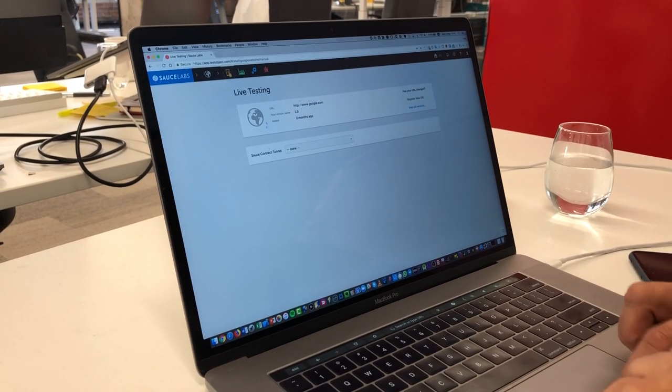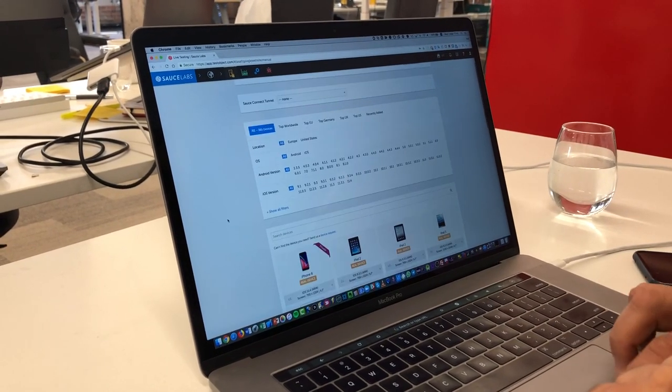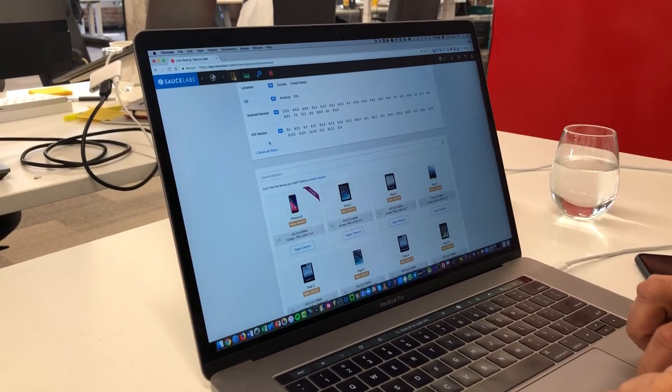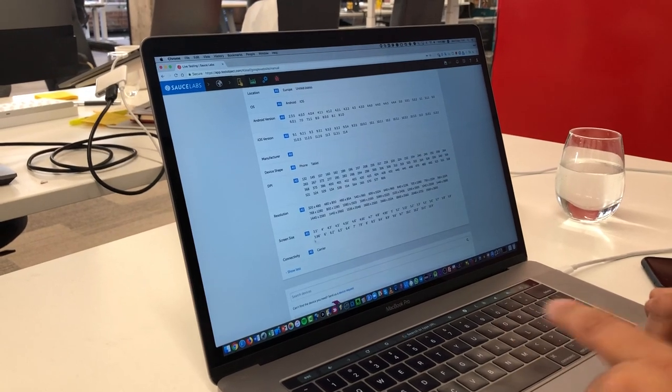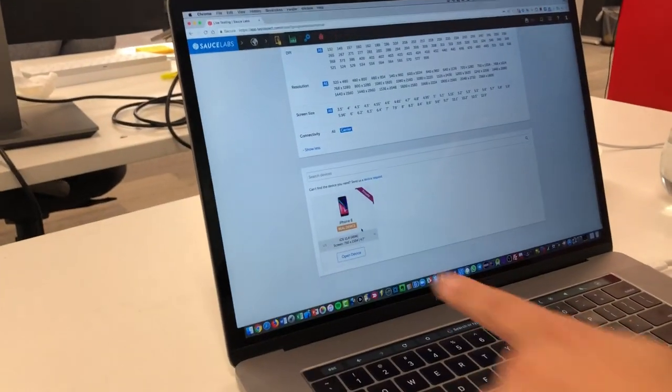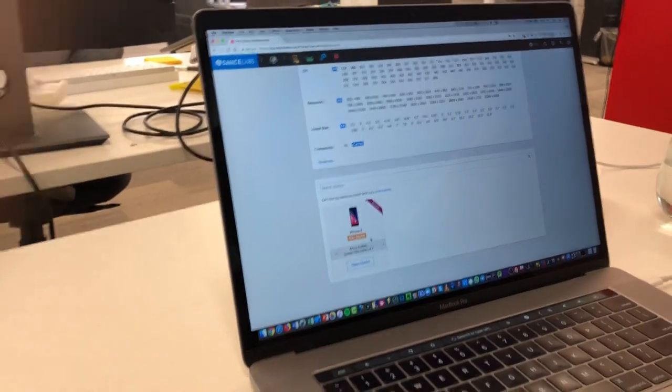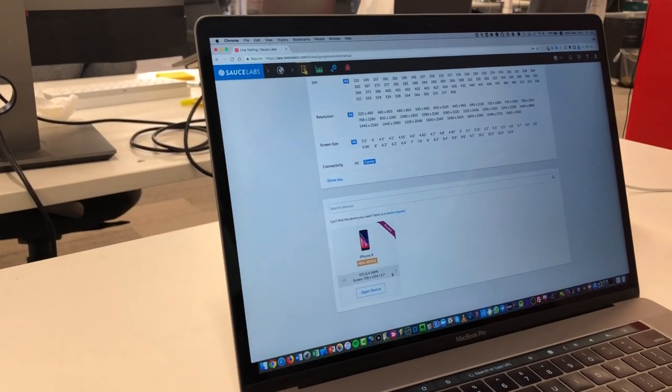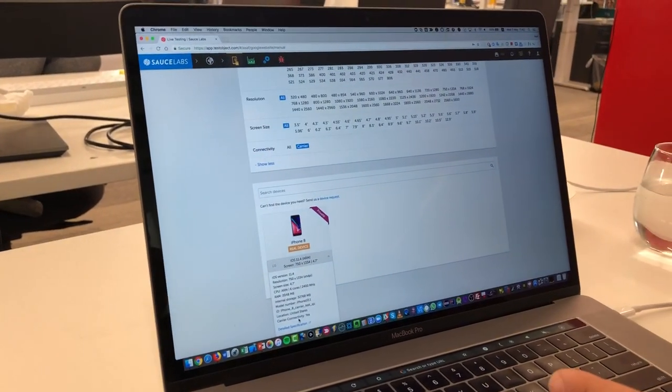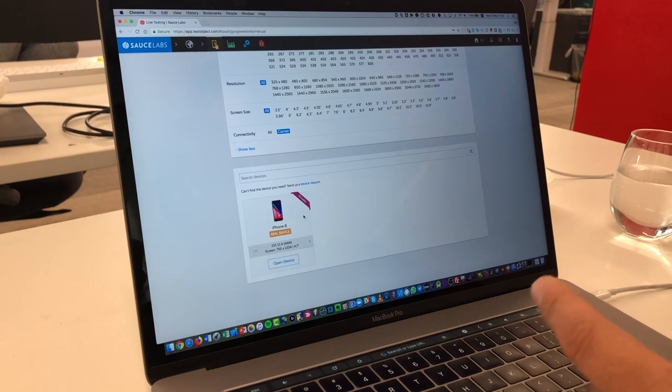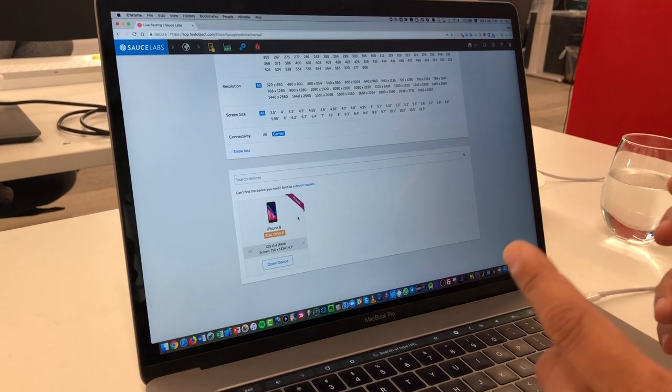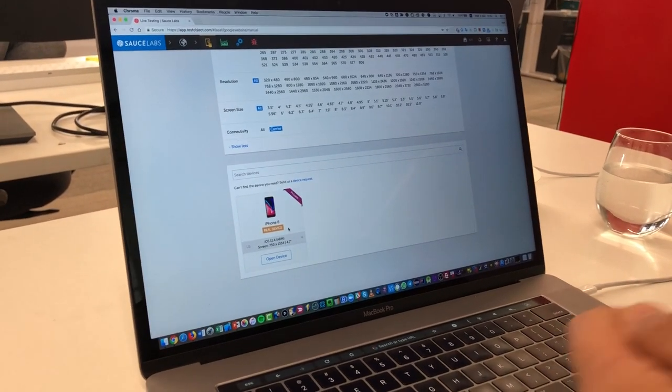If you go to manual testing, what we call live testing today, you have the ability to see the devices that are connected to carrier network. In this case I have this iPhone 8 for example that is connected and if you see here, carrier connectivity: yes. So this device which is a physical device hosted on the cloud has SIM cards in it.